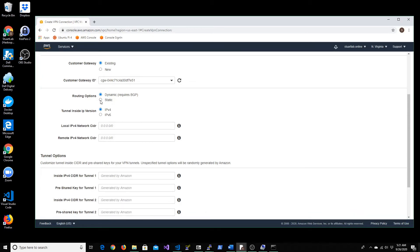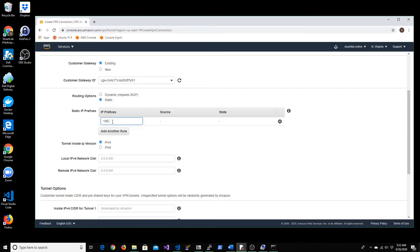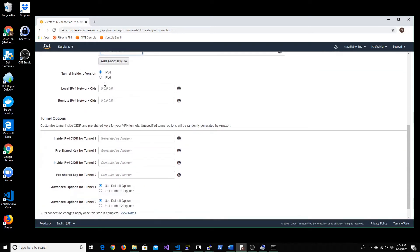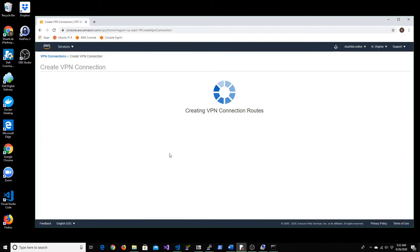Once that is done, I'm going to be leaving this as static. And the IP address prefix - this will be your CIDR range for your on-prem network. In my case, it's 192.168.0.0. Let me just confirm that. 192.168.0.0. And it's going to be IPv4. I'm going to leave all these options as is. So let's go and create the VPN connection.